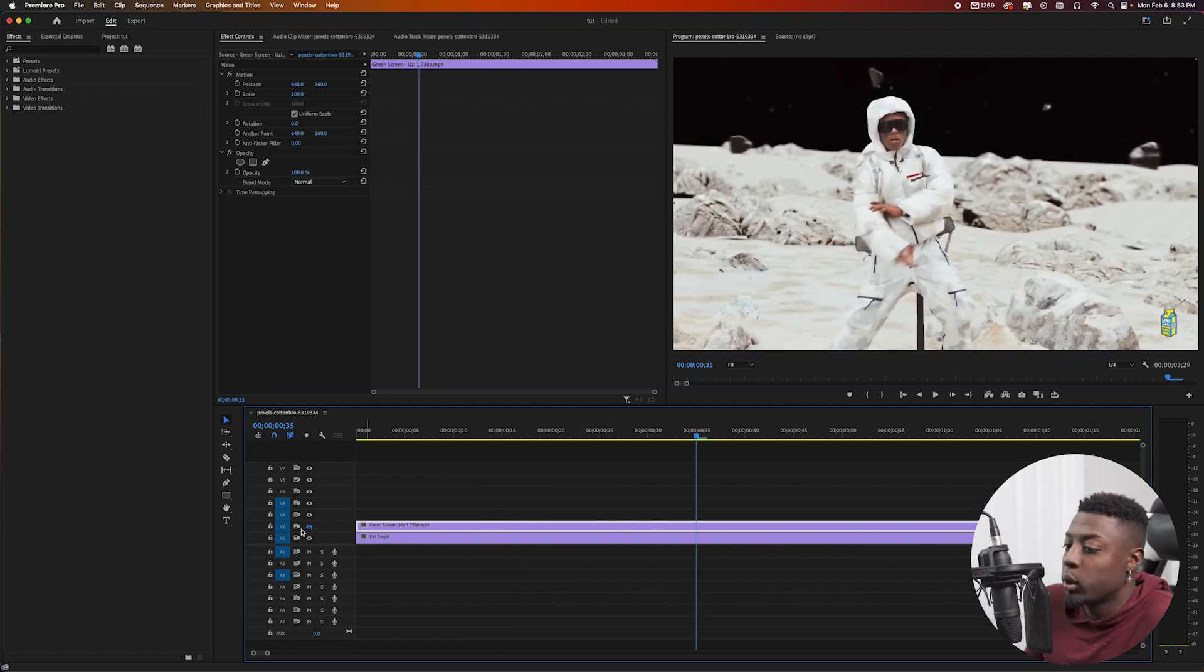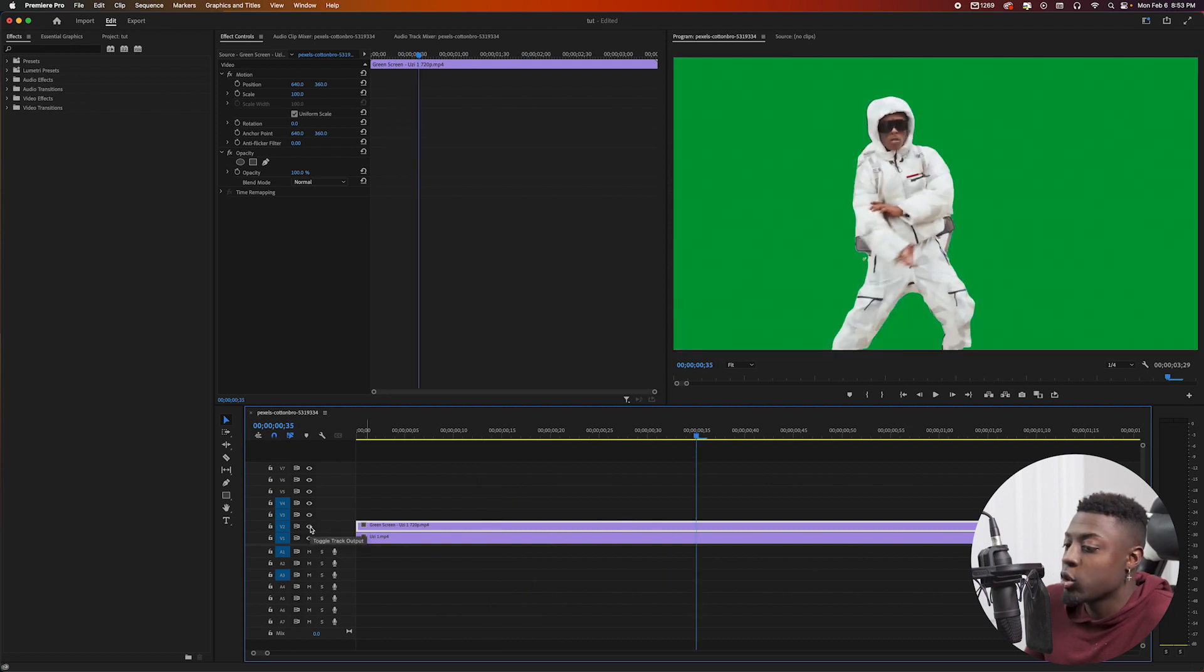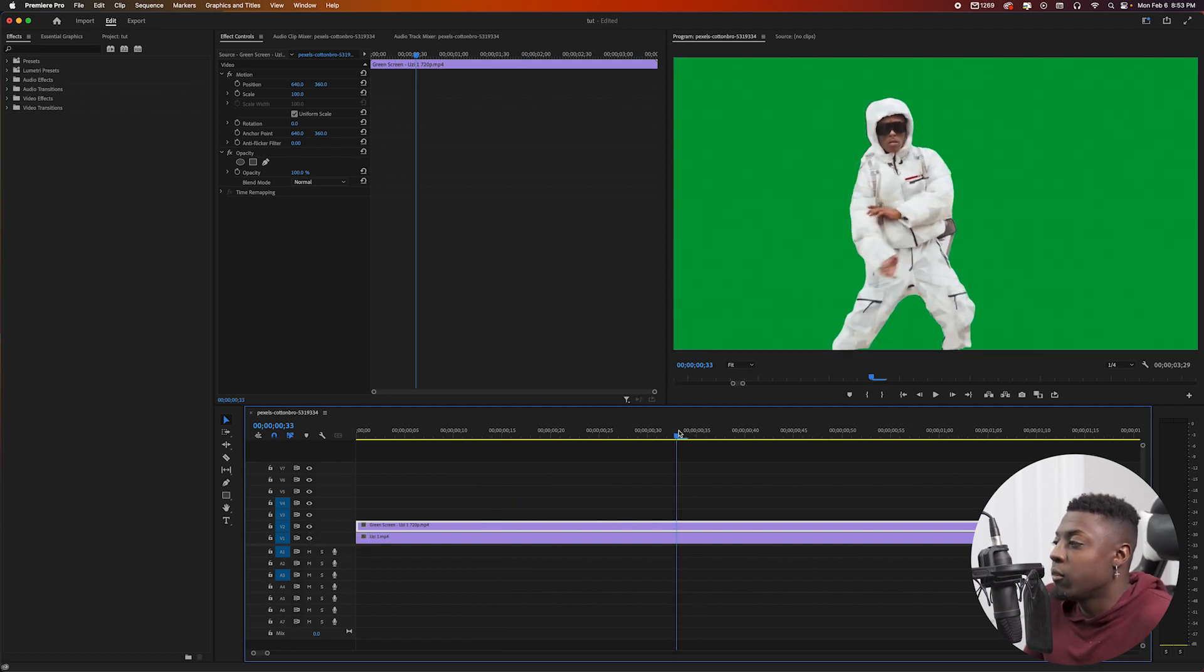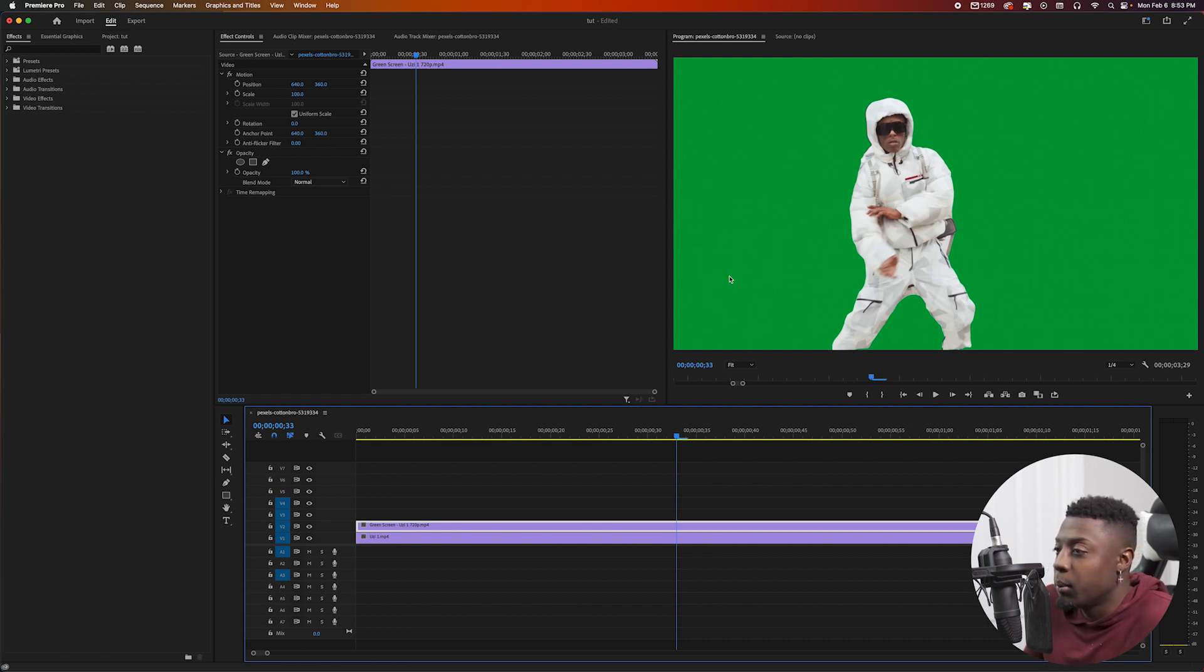And I went ahead and got it rotoscoped. I used AI to rotoscope my footage, that's why you see the green screen. And the website I used was runway.ml. I'll go ahead and leave a link in the description on a video that I did showing you how to rotoscope.